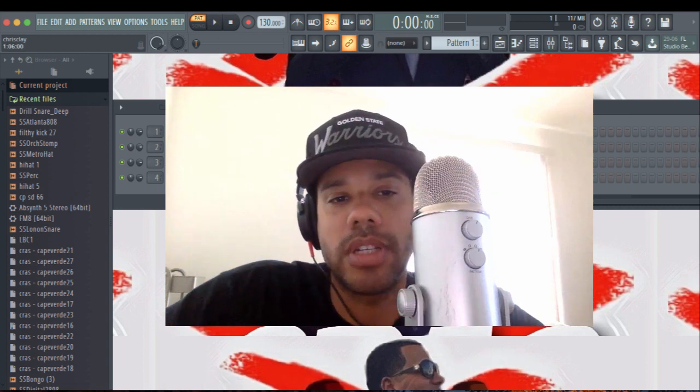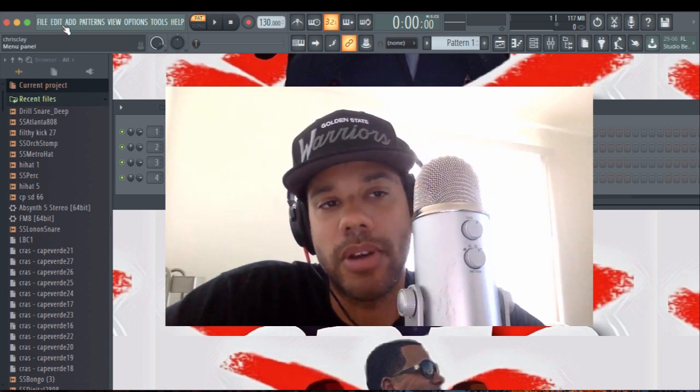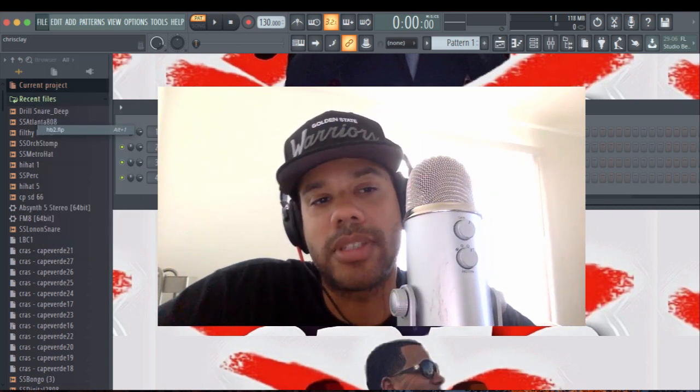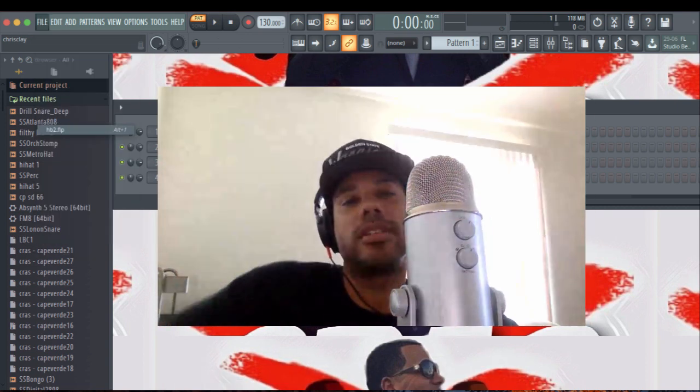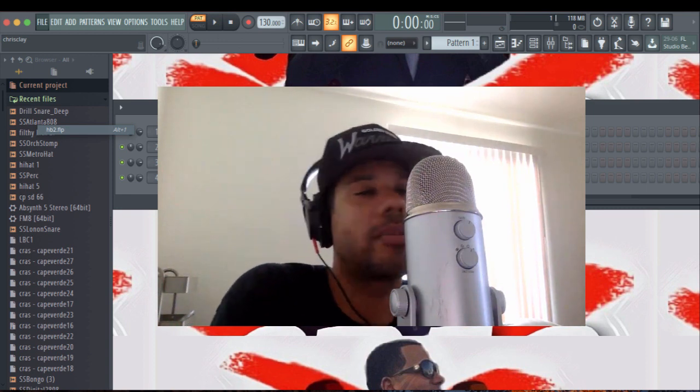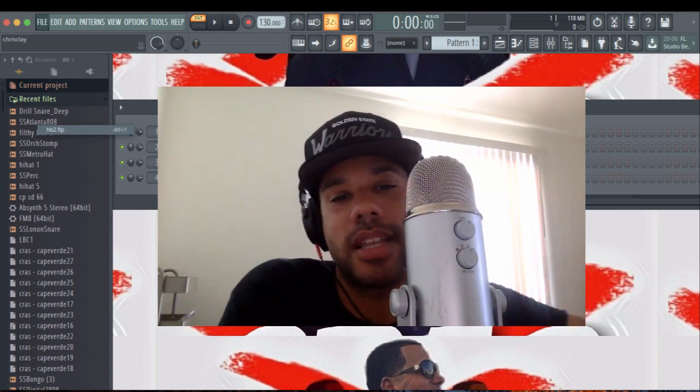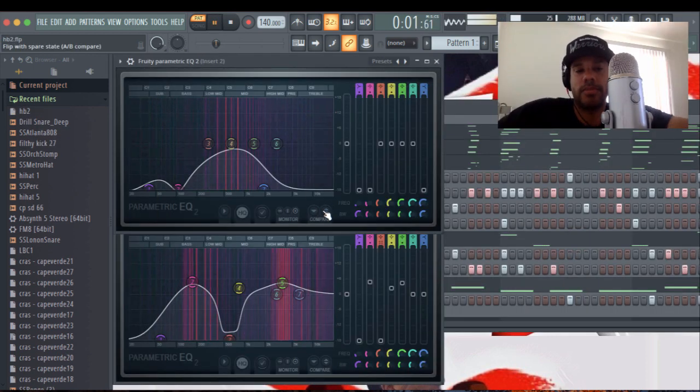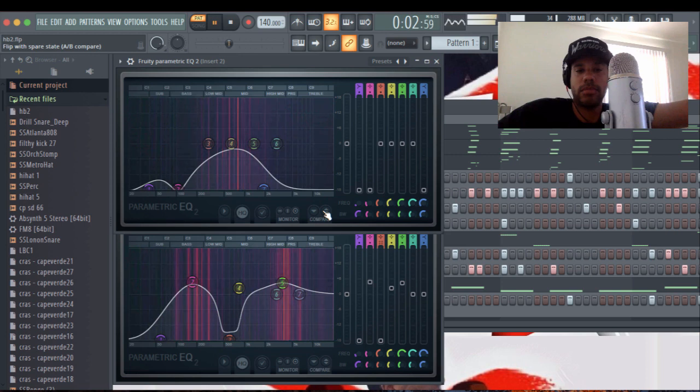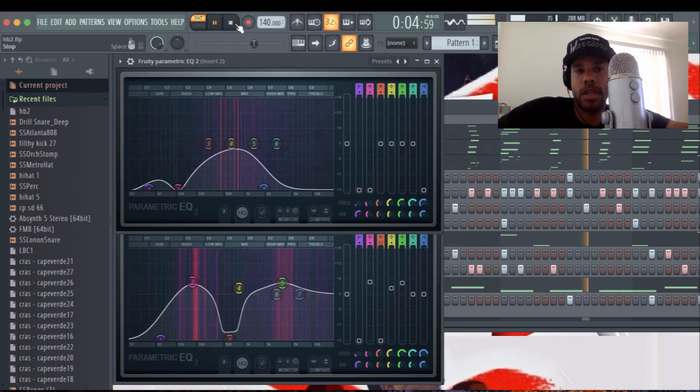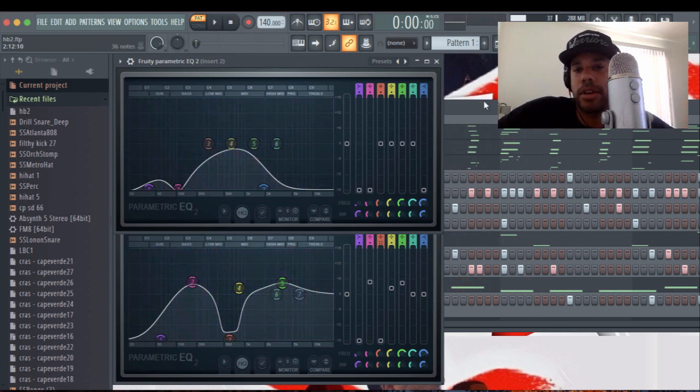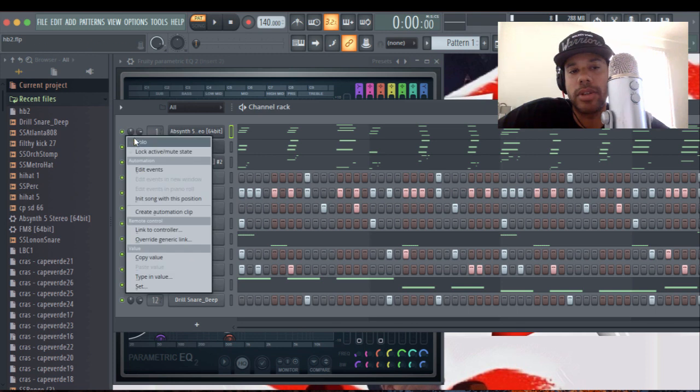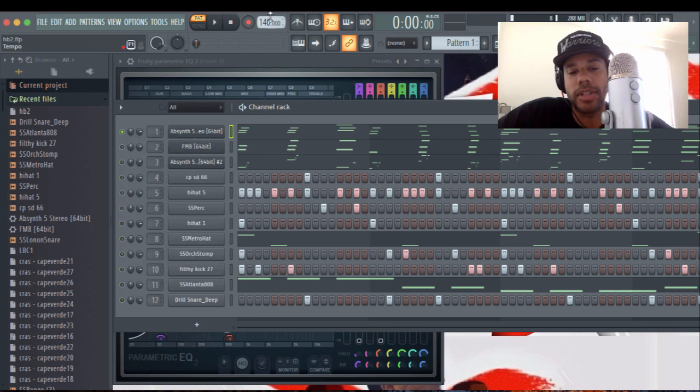The things that you can do. Let me open up a beat that I had specifically for this. This one's called HB2 because I'm in Huntington Beach today. So the way I'm going to do it is I'm going to solo these two or this one first so you can hear it.